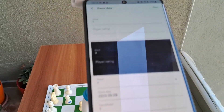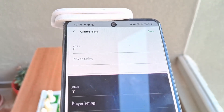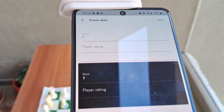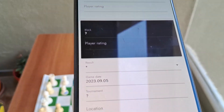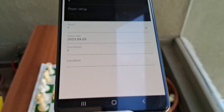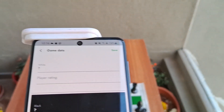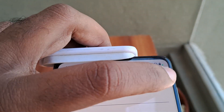Then it asks for all the information for both players. You can insert your name for the white player, the rating, the black player's name, the black player's rating, date, etc. Once you are done, click on Save.